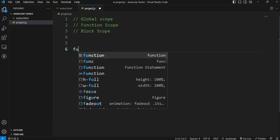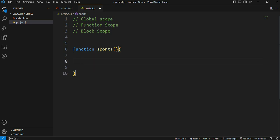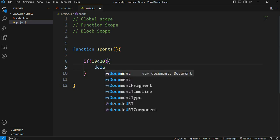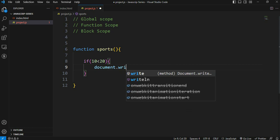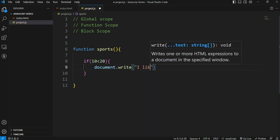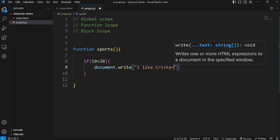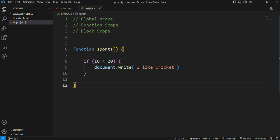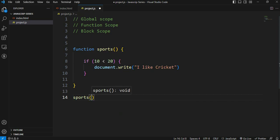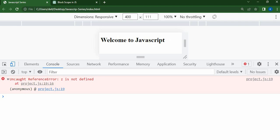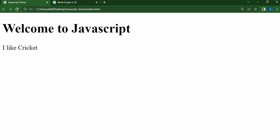For example, I have a function named 'sports'. If we create a block with a condition that is true, we create an if-statement inside the function. Save — this function is called. Refresh — the output is 'I like cricket'.